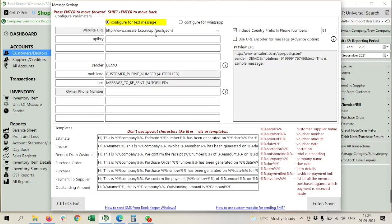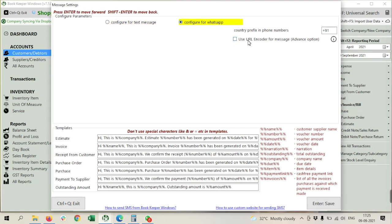It will open this page, and here you need to select configure for WhatsApp. Then it will ask you to feed company prefix in phone numbers. Company prefix means here you have to feed plus nine one, which I have. I am in India, so I am using plus nine one. If you are outside India, you have to feed according to your country.